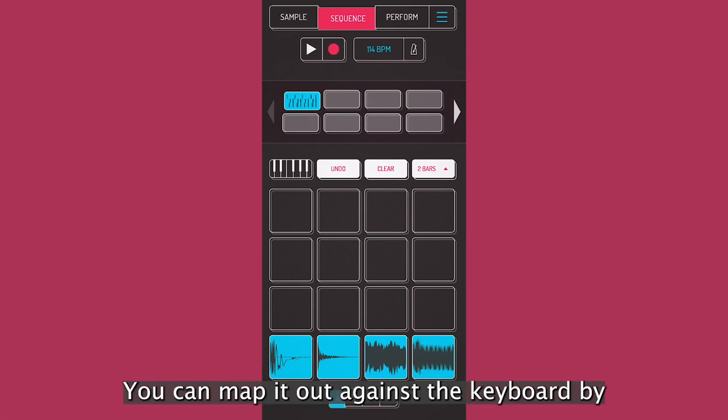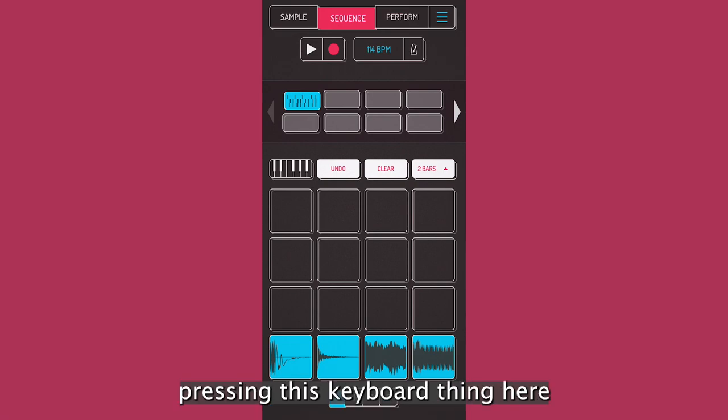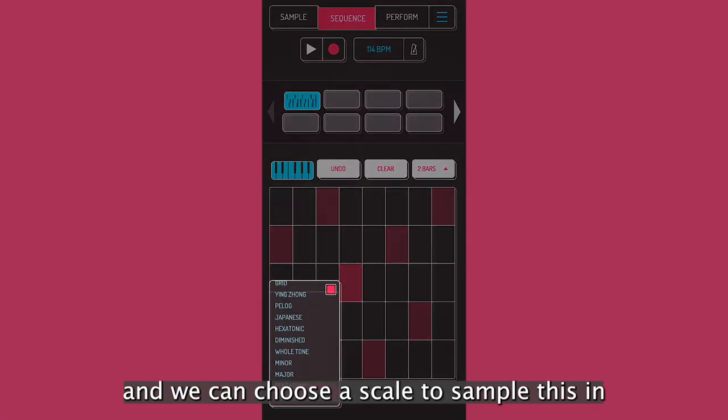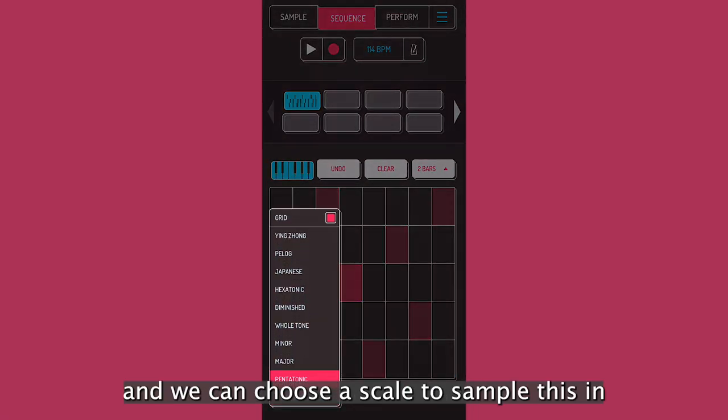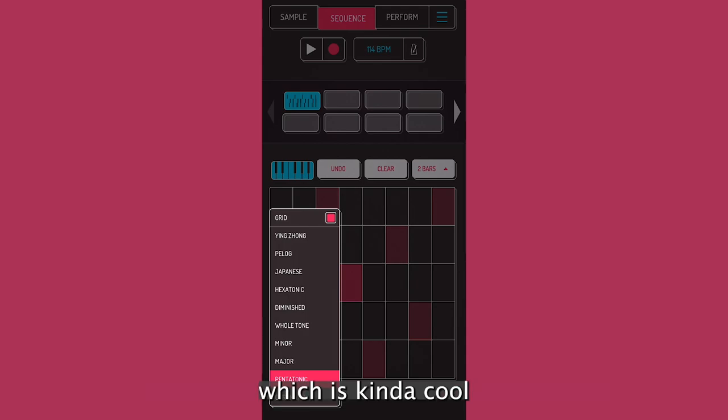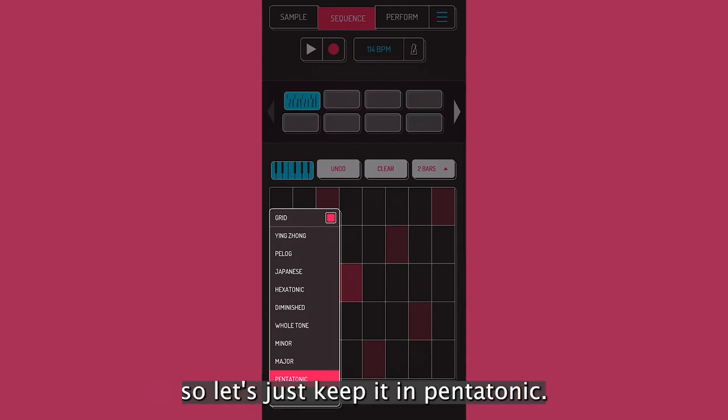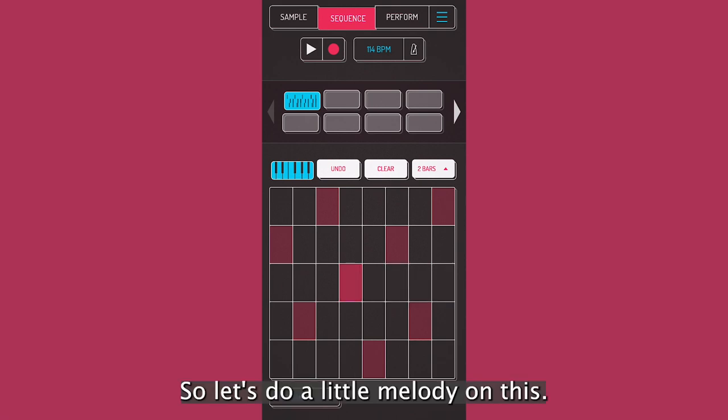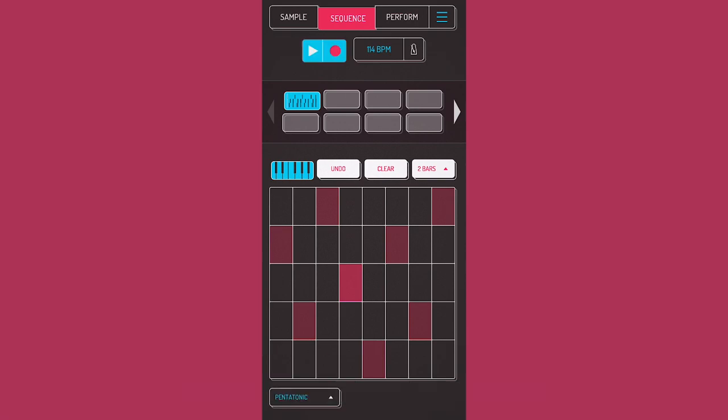Now let's make something out of this one-shot. Remember that we did. We can map it out against the keyboard by pressing this keyboard thing here. We're going to choose a sample. And we can choose a scale to sample this in, which is kind of cool. So pentatonic. This is just keep it in pentatonic. Cool.